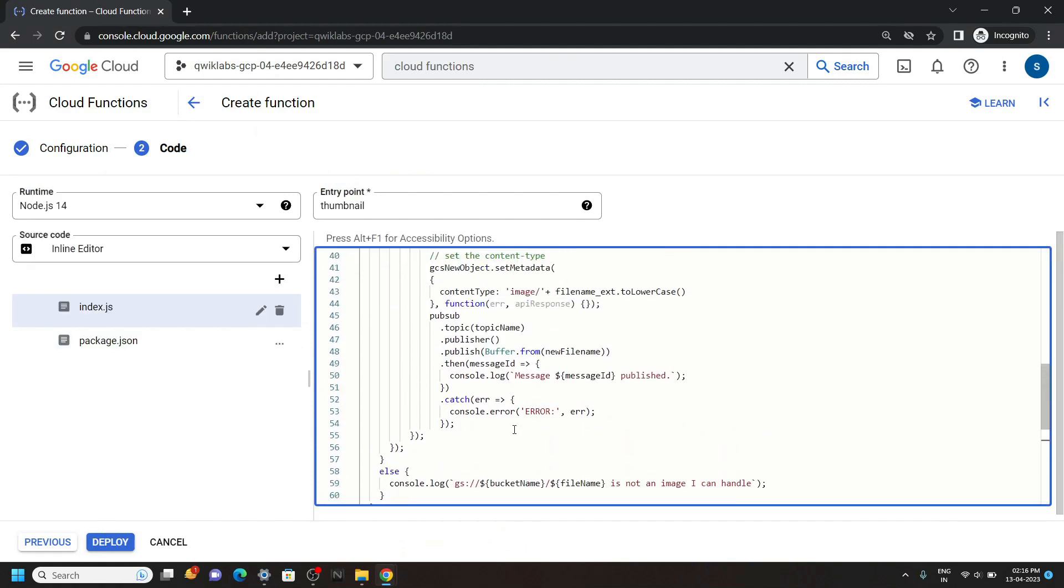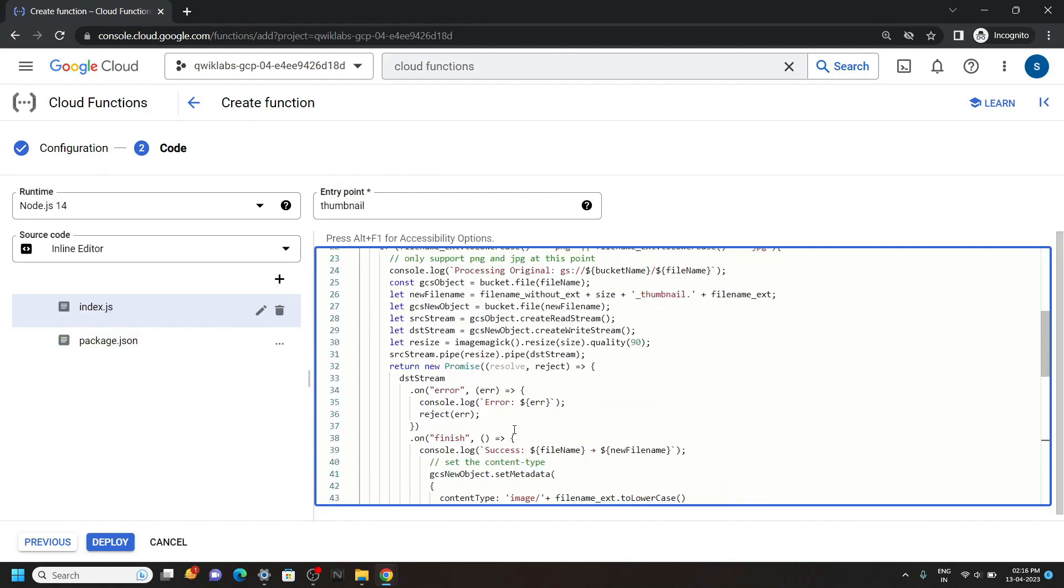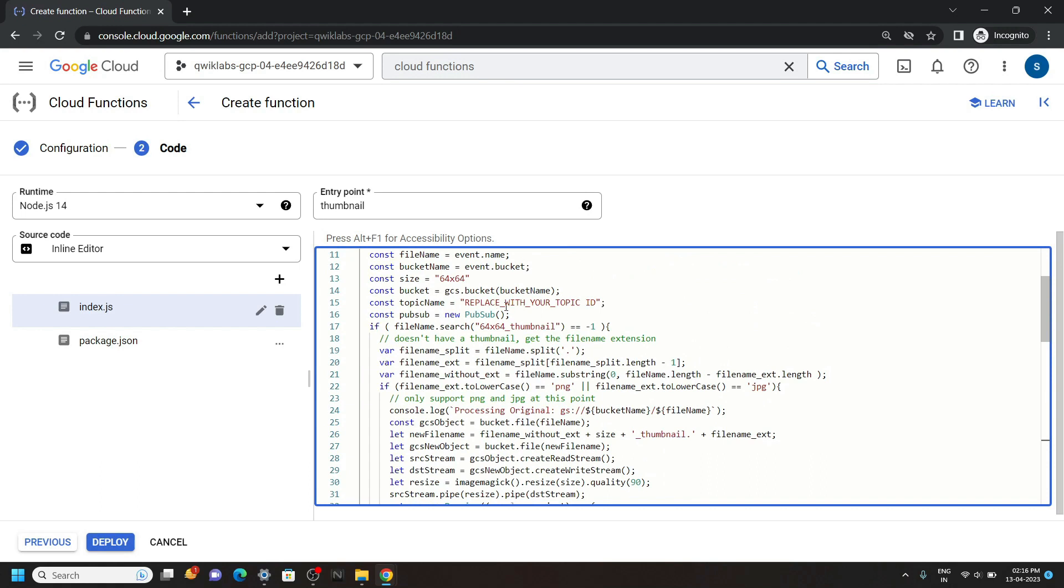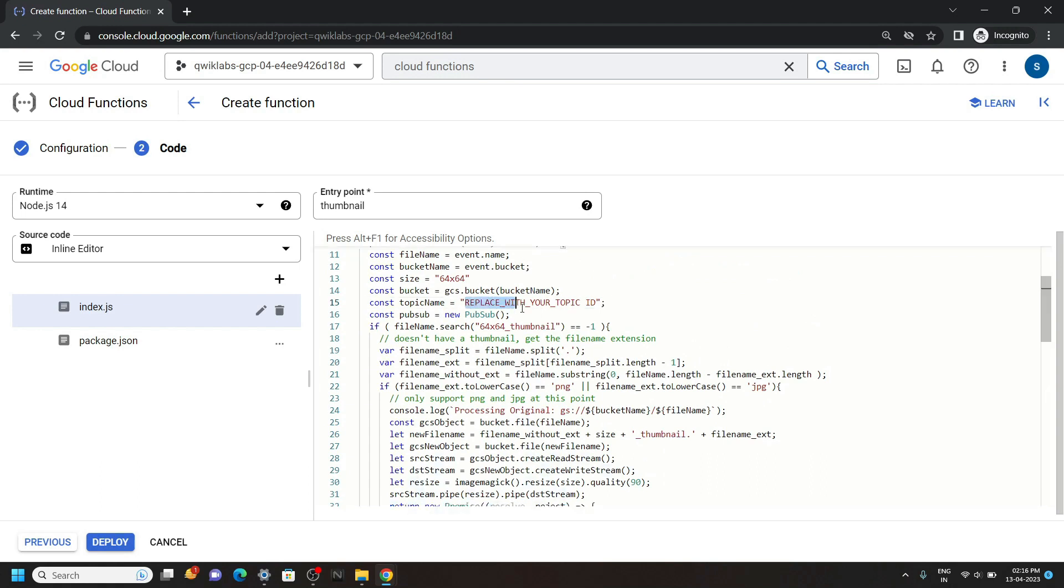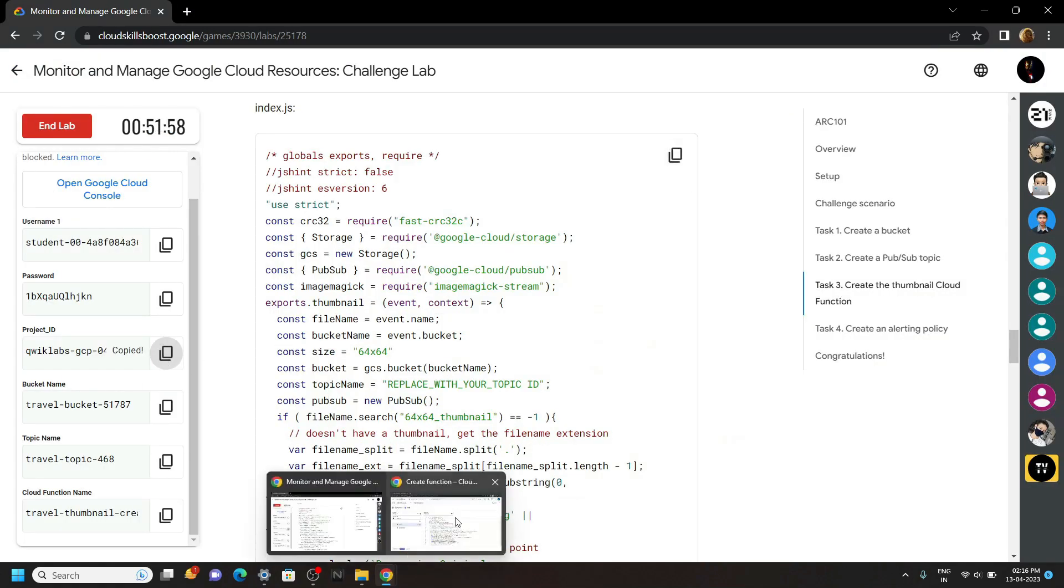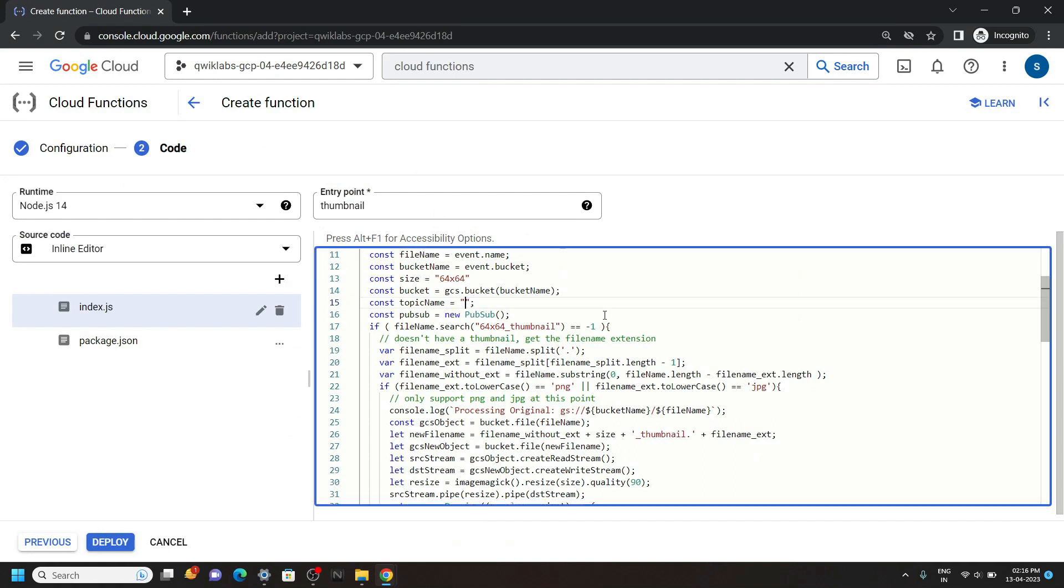We have to make change in the line number 15. We have to replace our project ID. So go back to the lab and copy the project ID. Then carefully replace it.